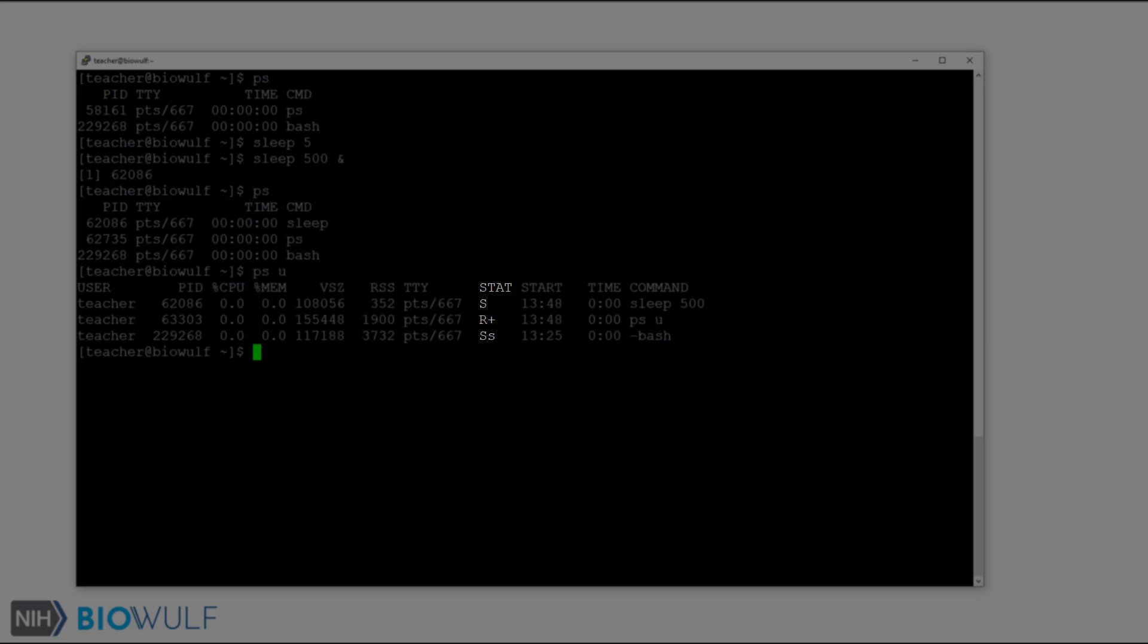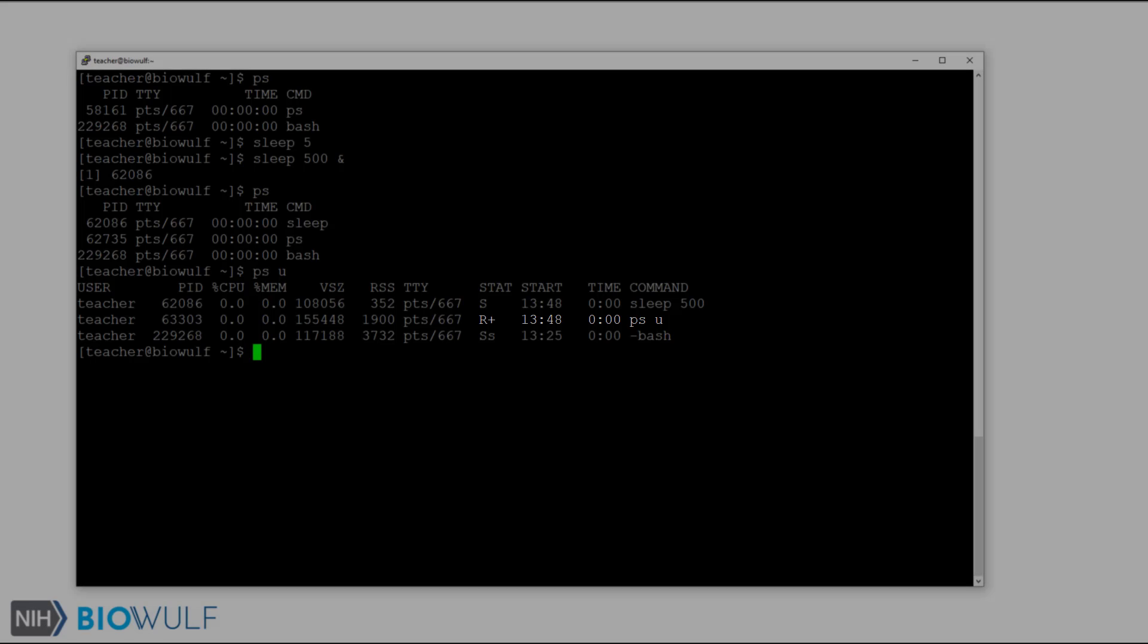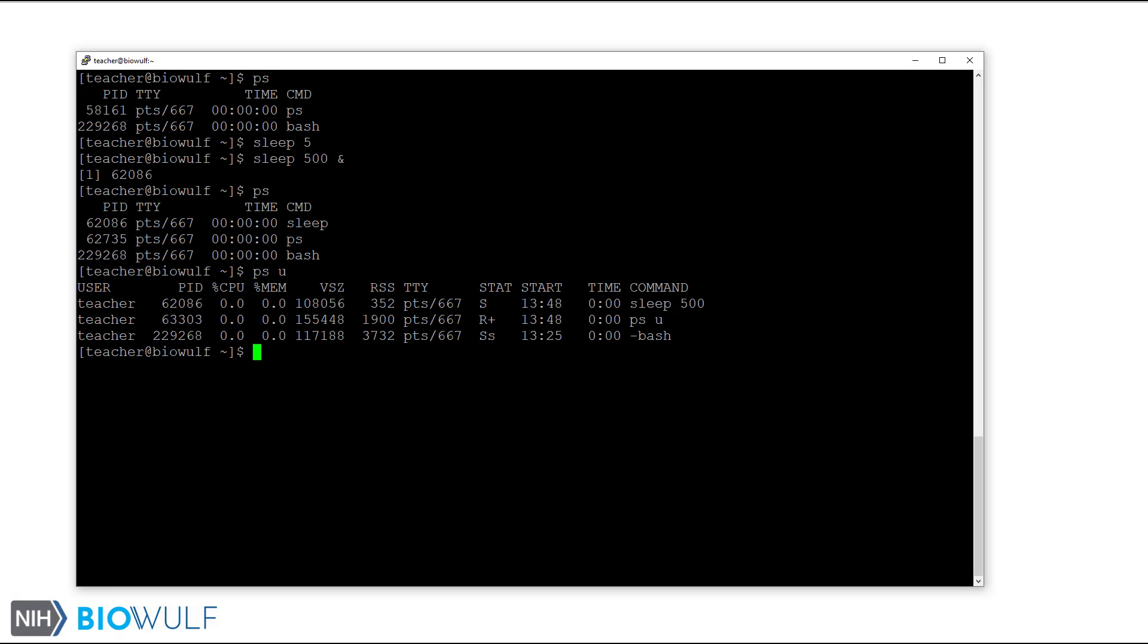The stat field gives us the status of the process. A status s means the process is sleeping waiting for an event to complete. The capital S lowercase s status on the bash process marks it not only as a sleeping process, but also as a session leader. The R status is for a running process when ps captures the information. The plus sign indicates it is a foreground process. There are quite a few process state codes, and I'll show you more later after this demonstration. You can also find process state codes in the ps manual.